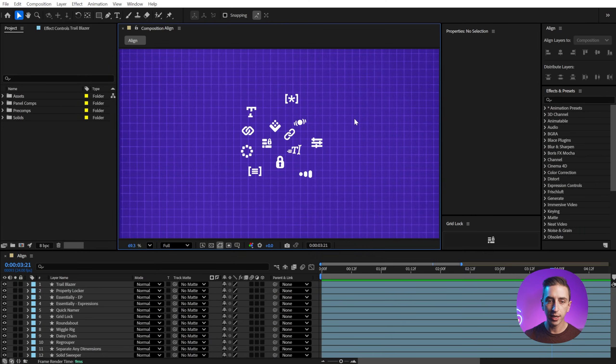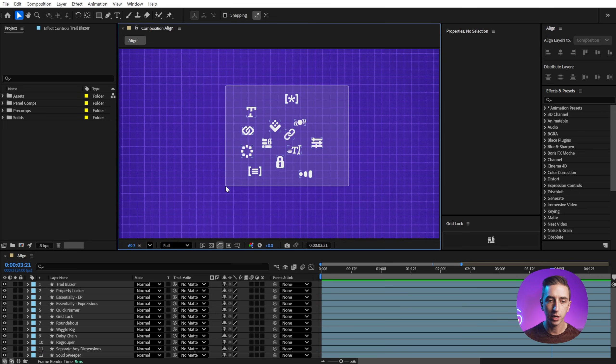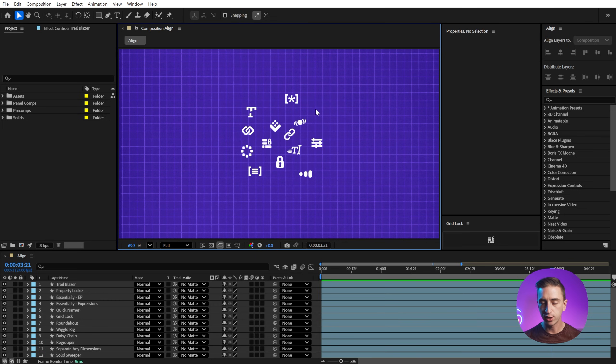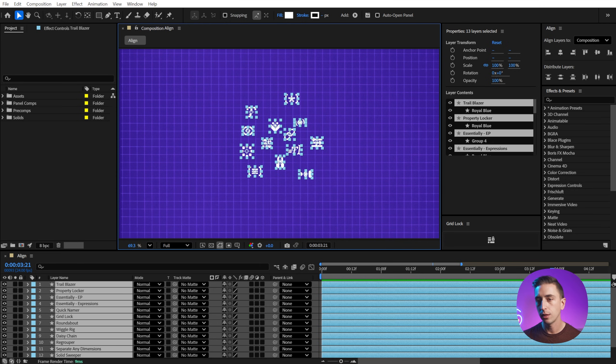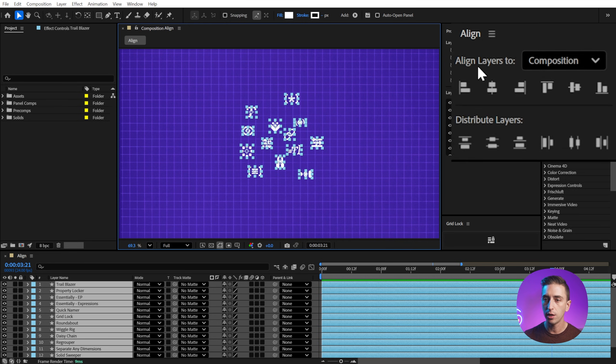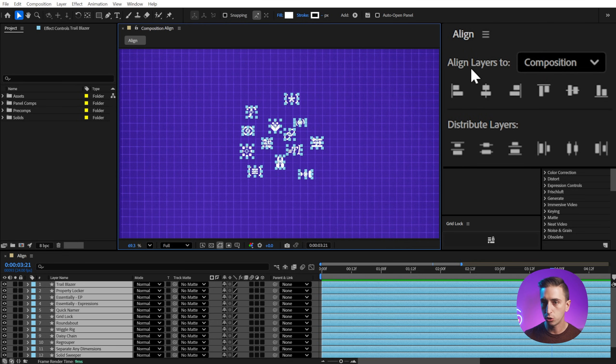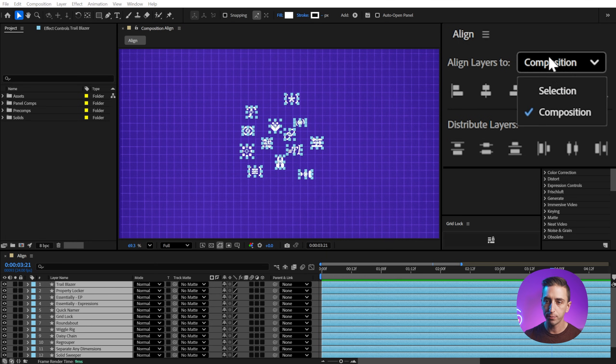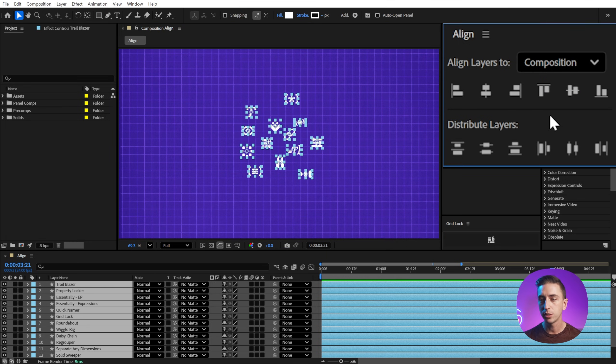To show you how the Align panel works, I'm going to use these icons of a bunch of my free tools you can download on my website. They're all shape layers. And once I have them selected, the Align panel becomes active. So the first option that we have to choose is what we want to align these layers to, the composition or the selection. So I'm just gonna start with the composition.